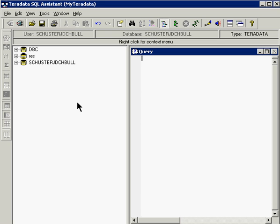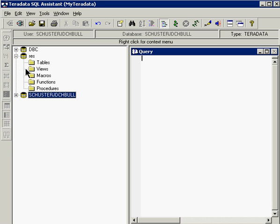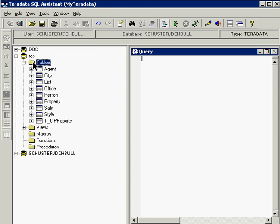The next item we would like to do is doing a little data discovery into the RES database area. If you notice this plus icon next to the database when you click on it it opens up and shows a number of folders. These are the objects inside of the real estate system database and we are particularly interested in the tables. So by double clicking on the folder next to tables we get a list of all of the tables that are inside of the RES database.